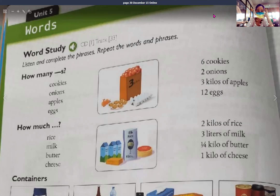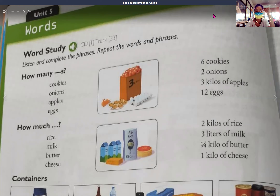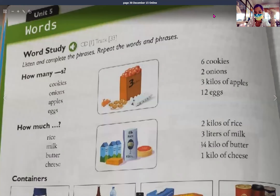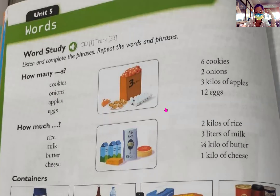All right, so here I'm going to record track number 33, page 30 in your book. You have to listen and complete the phrases and repeat the words and phrases. You are going to write the questions and answers in your notebook and then draw the pictures after. This can be found on your book, page 30.